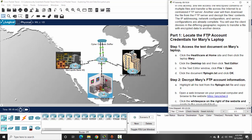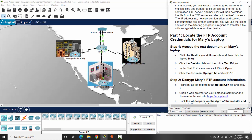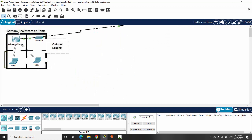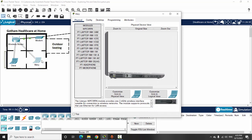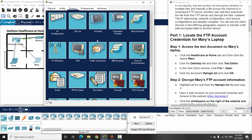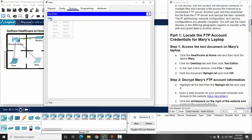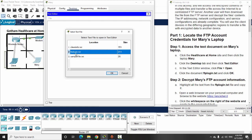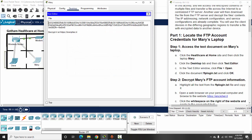Now we move on to Part 1: locate the FTP account credentials for Mary's laptop. On Step 1 we access the text documents on Mary's laptop. Click on the healthcare network and click on Mary's laptop, then click on Desktop and open the text editor. On the File menu, we open the clientinfo.ftp login file. This file contains the FTP account in encrypted form for Mary, and here is the encrypted FTP account for Mary.